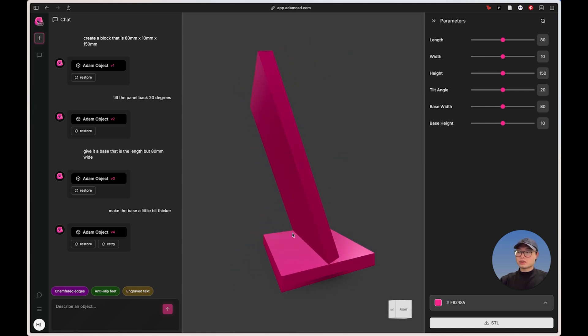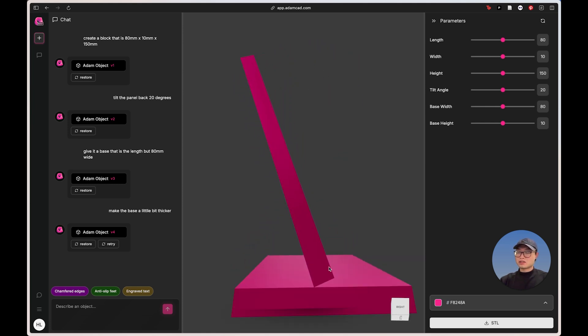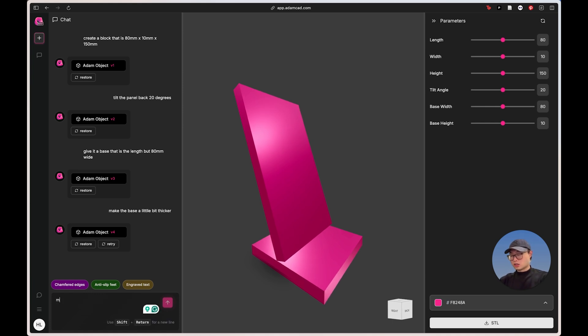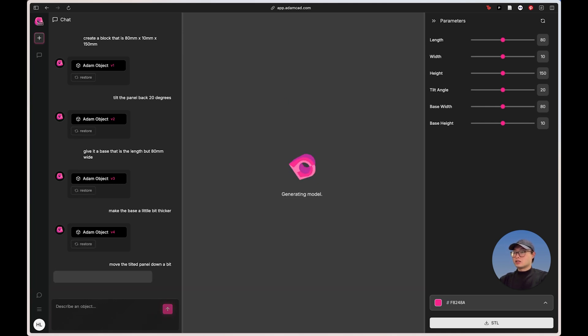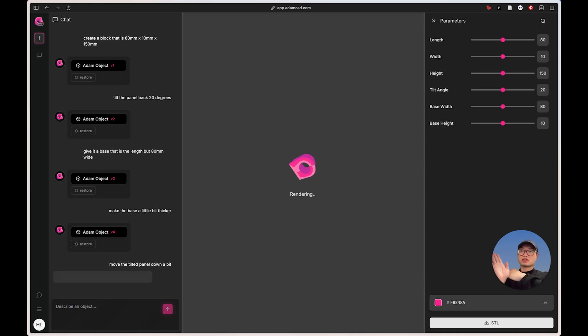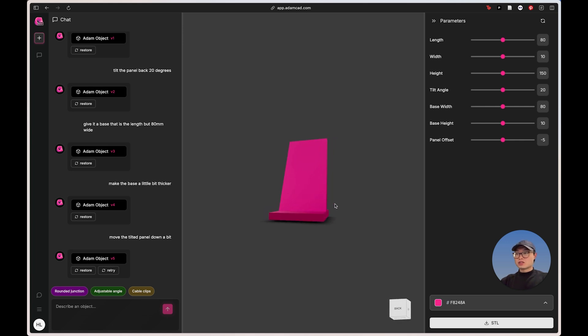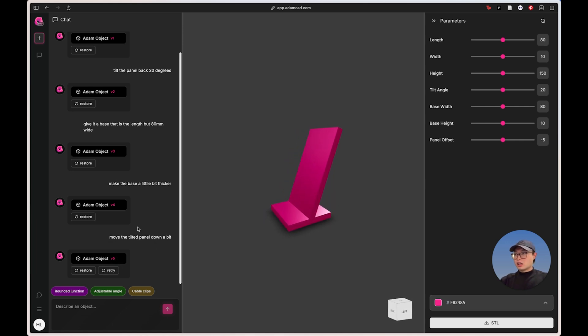And then another thing I'm starting to notice here is that we can see there's a little bit of a gap between the back panel and the base. So I'm just going to say move the tilted panel down a bit, right? And this way the geometry kind of overlaps with each other and it looks like a very seamless transition. Yeah. So did that very, very well.